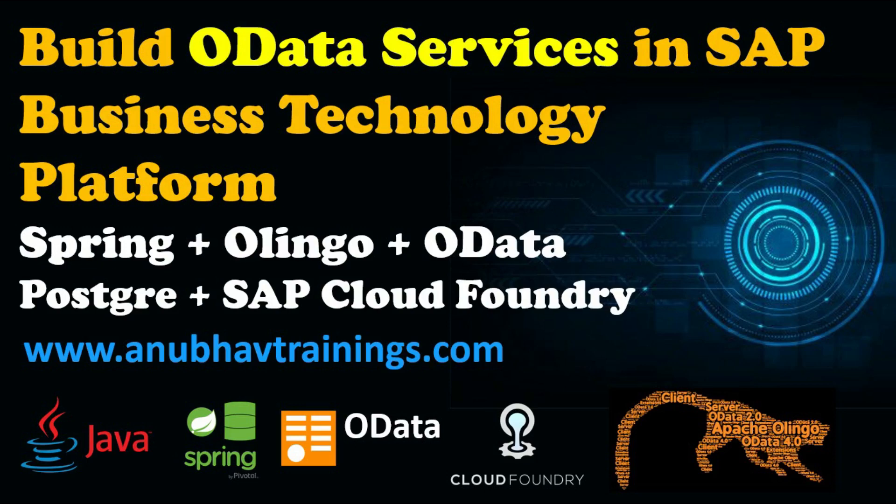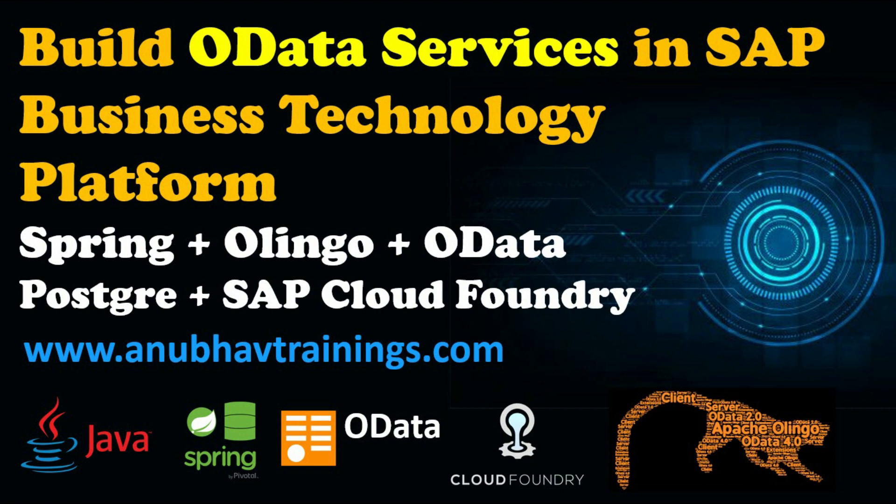Welcome back to this next episode on SAP Business Technology Platform training with me Anubav. In this episode, we saw building an end-to-end OData service using Spring Boot JPA. This is a very unique training design for developers across the globe which will help you design and build native cloud applications.